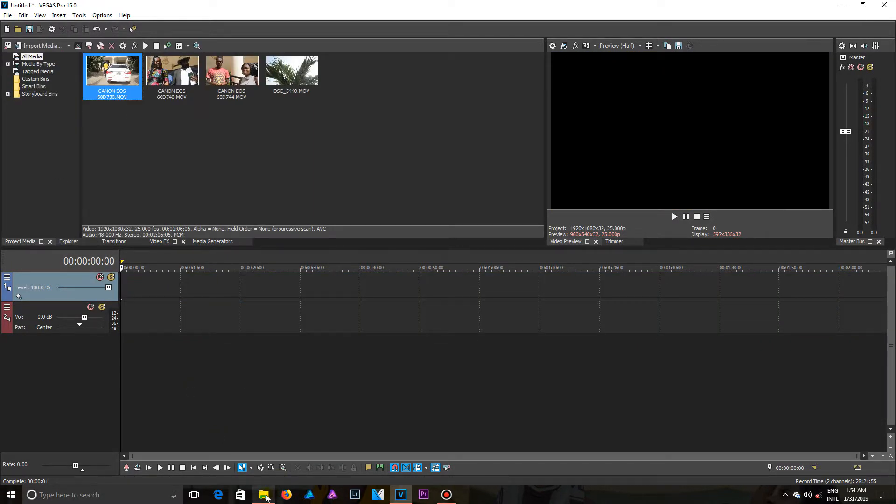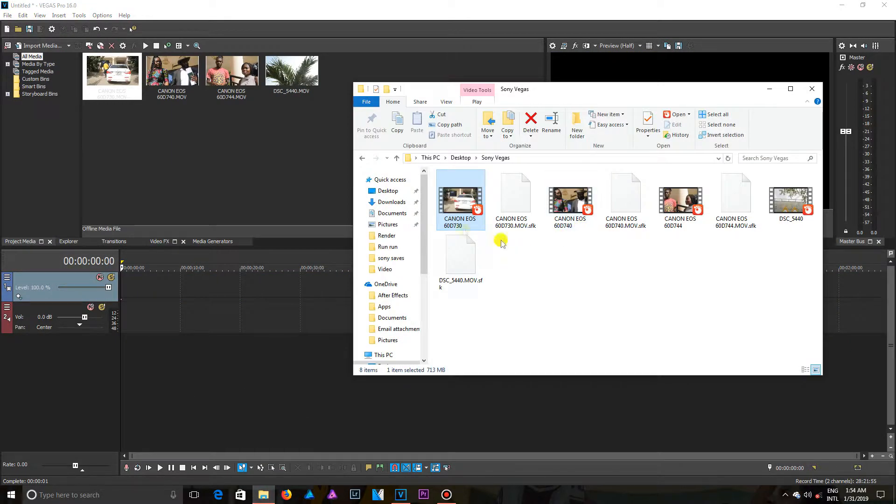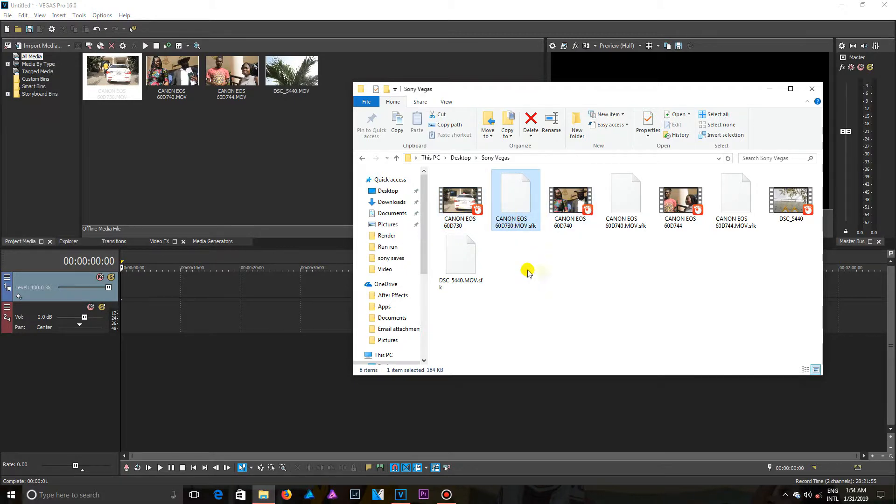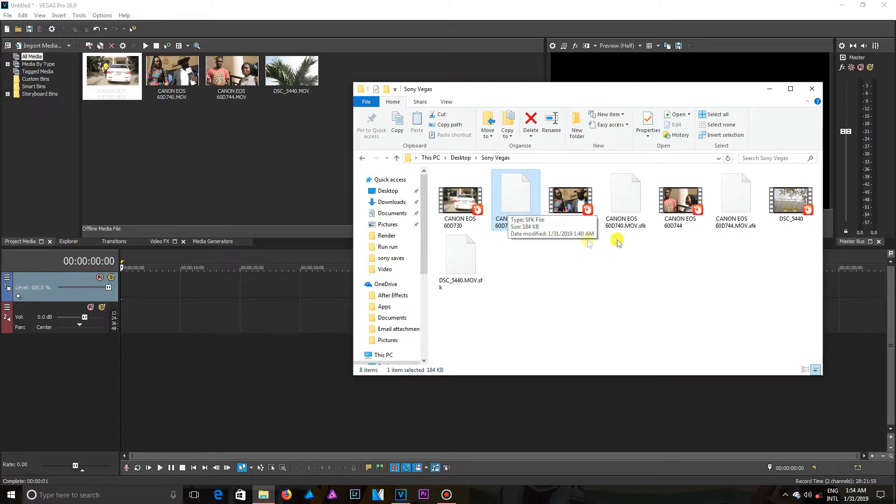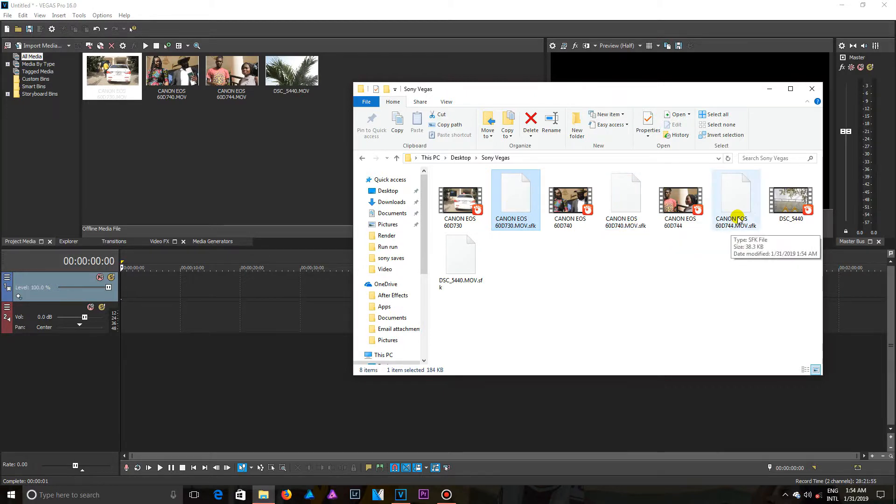As another way of getting files imported is by using the drag and drop method. And also looking at this folder, you are going to notice that there are SFK files. Any time you import files into Vegas, it creates these SFK files.